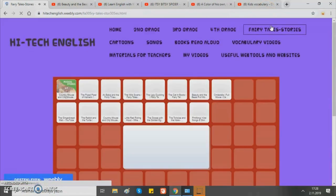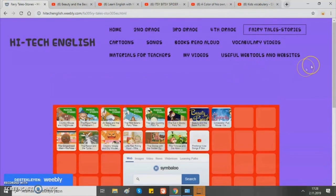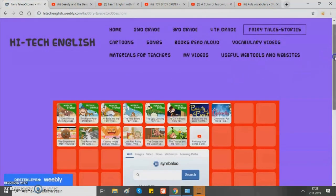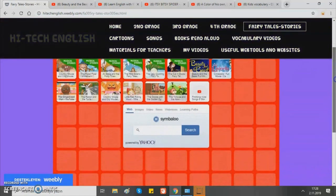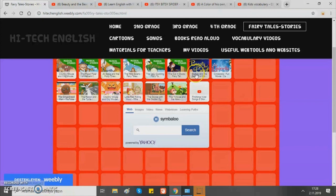Let's move on to the fairy tales and stories. Here we have stories, and when you click on any one of these, you are directed to a YouTube video about that fairy tale or story. For example, Beauty and the Beast.